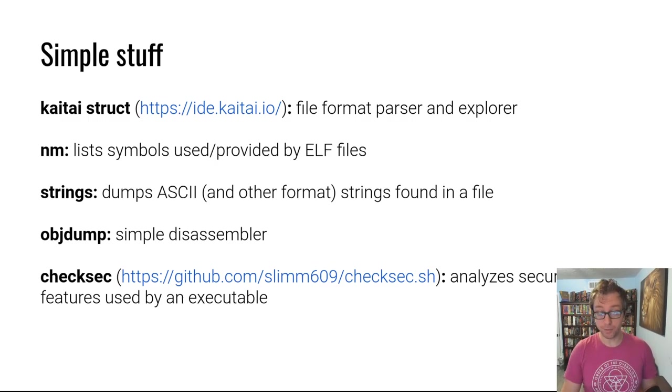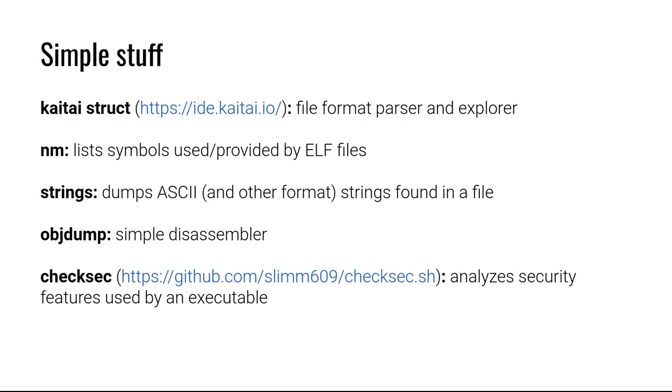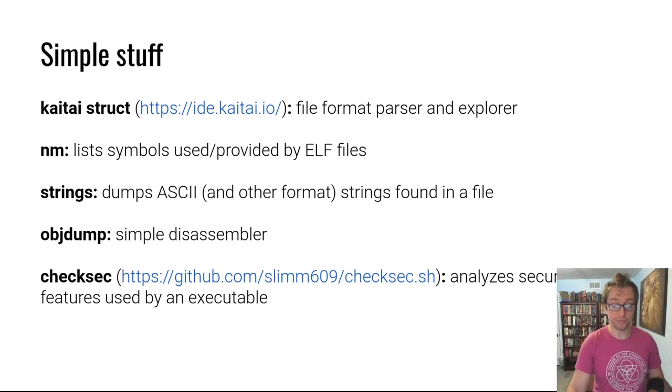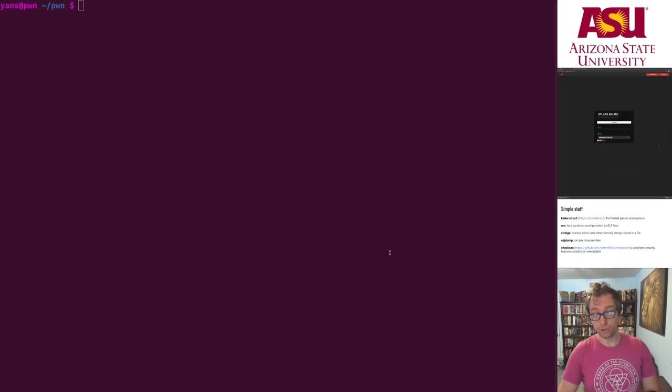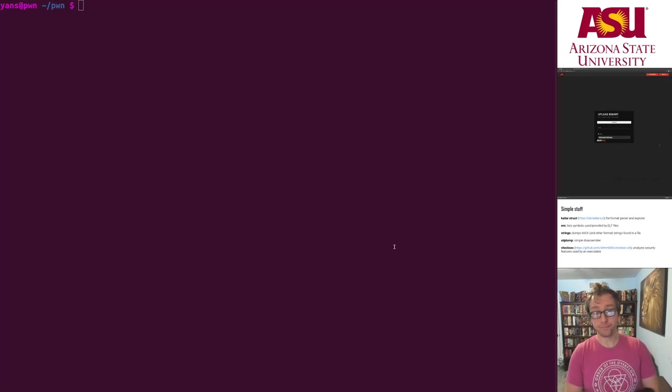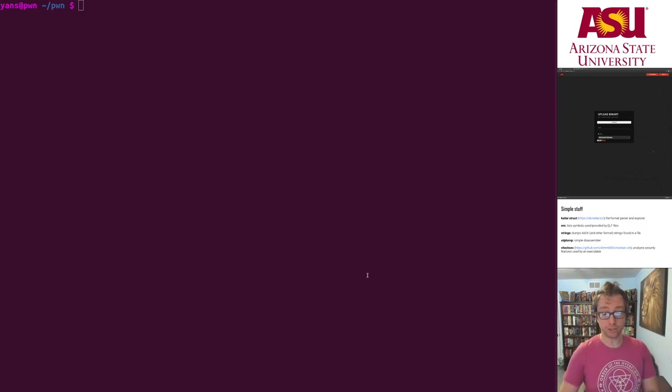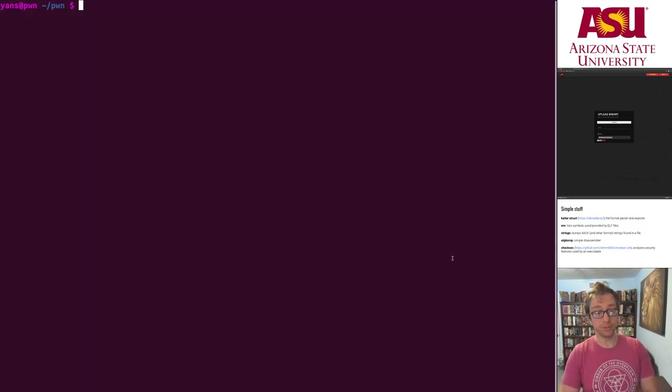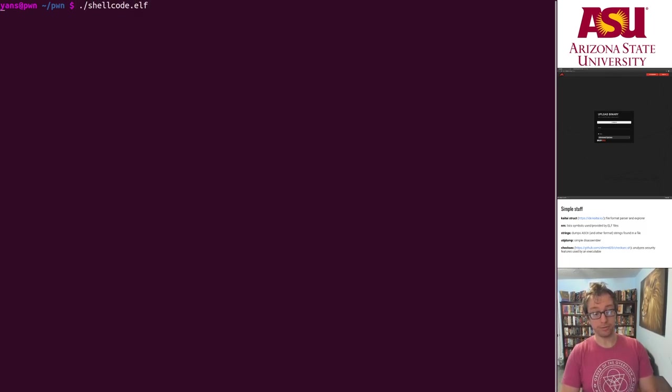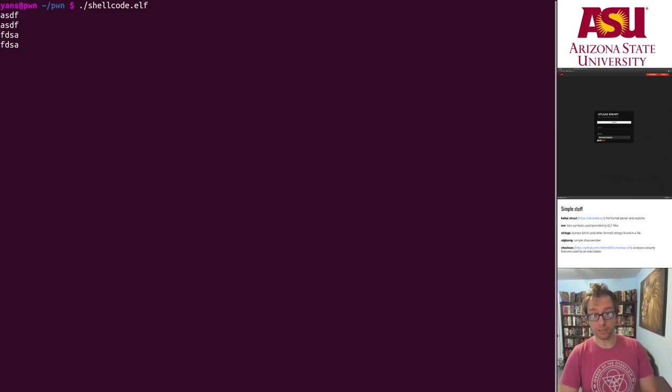And checksec. I'm going to show checksec real quick. Checksec analyzes the security features that are used by an executable. This is very nice to do before trying to exploit it. We won't be exploiting anything in this module but I'll show it to you as a preview.